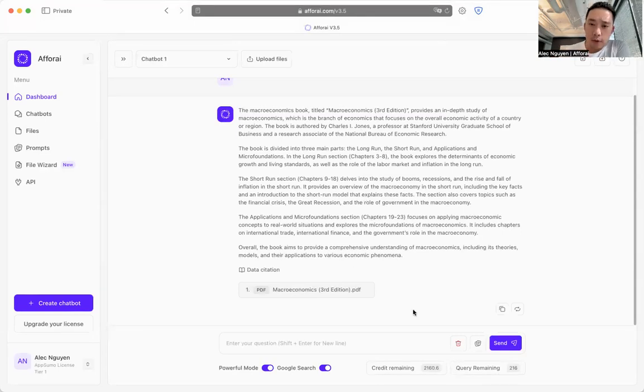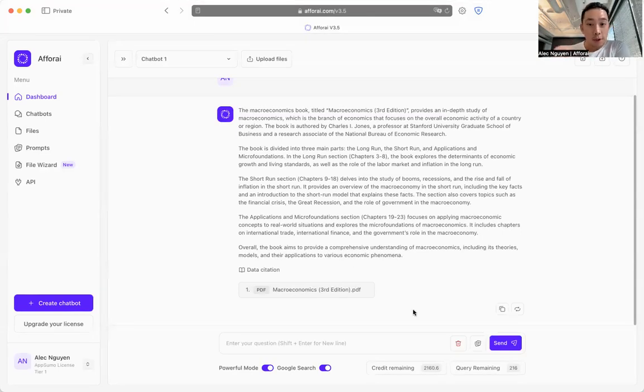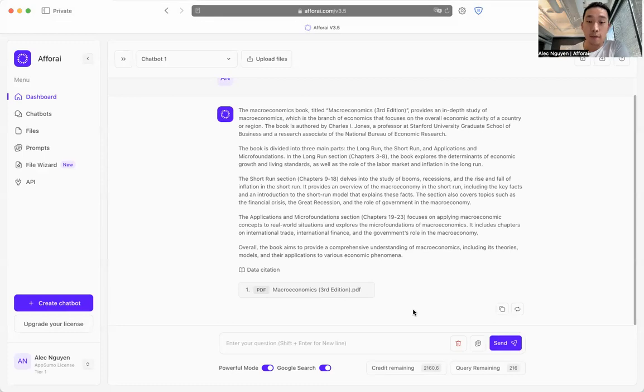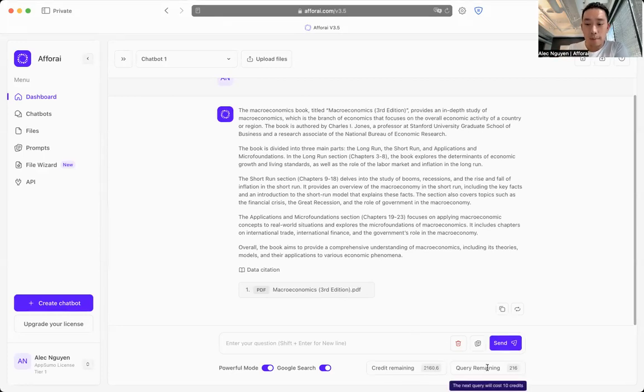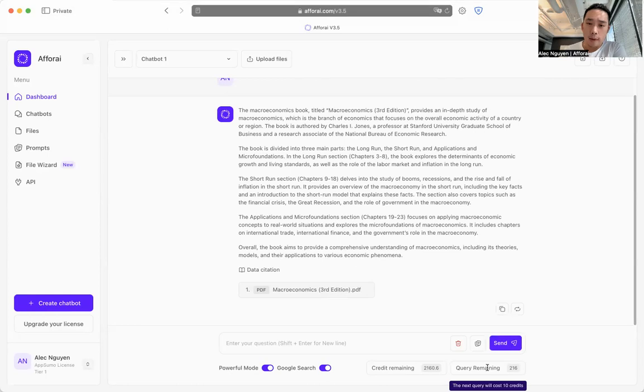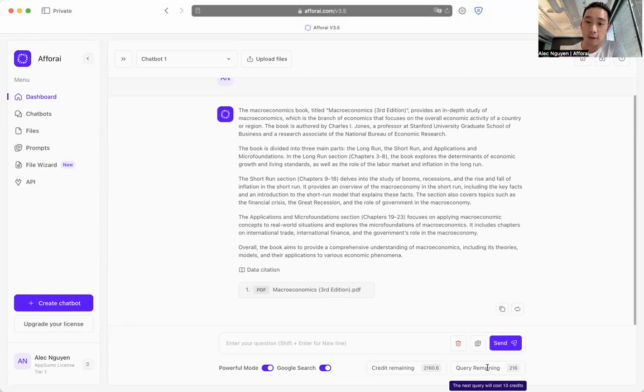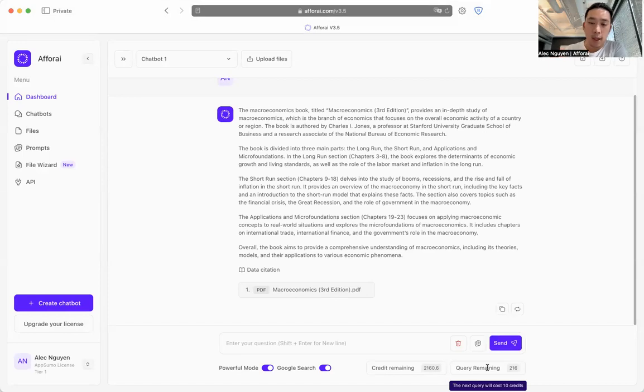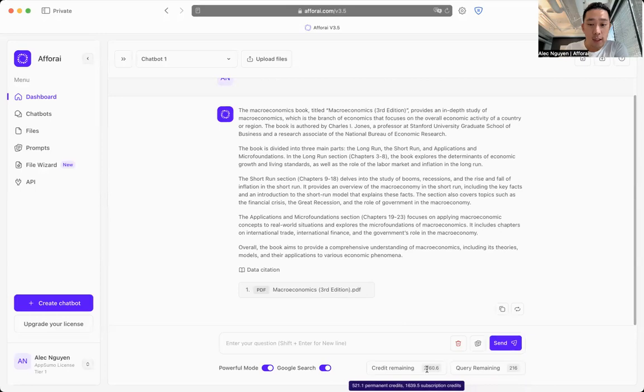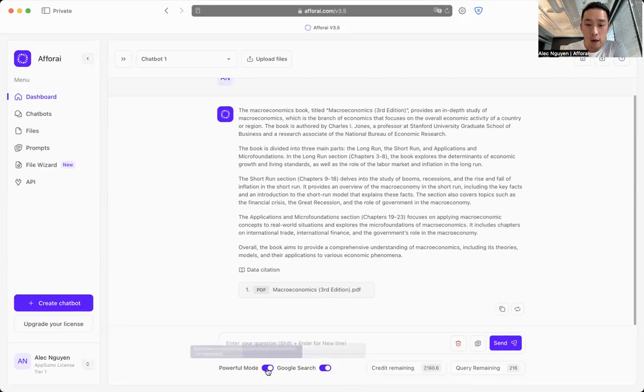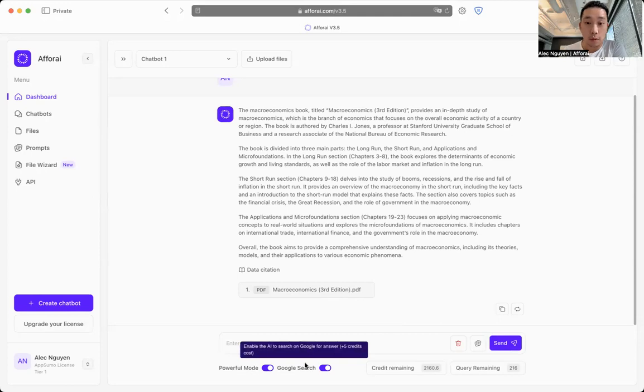So here's where a lot of users have asked, and I'm happy to answer: the query remaining. What is query remaining? That is just a simple way to help you understand how many actual questions you have left that you can ask a4i. It changes dynamically. It depends on first how many credits you have and whether you have turned on powerful mode and Google search mode or not.